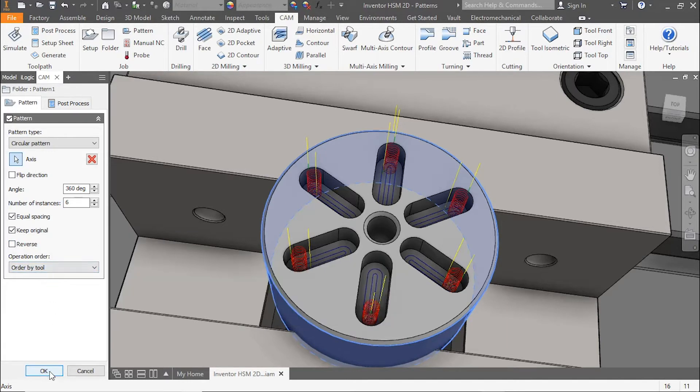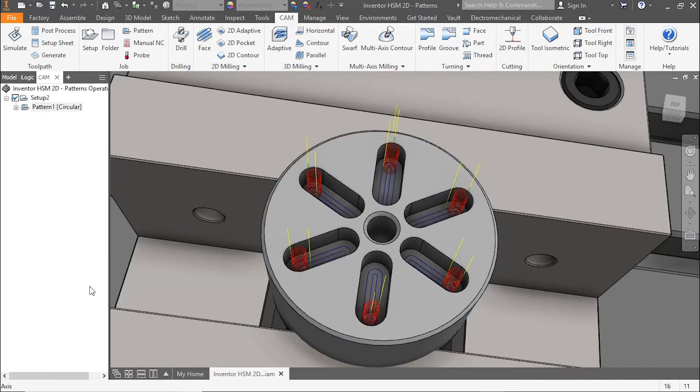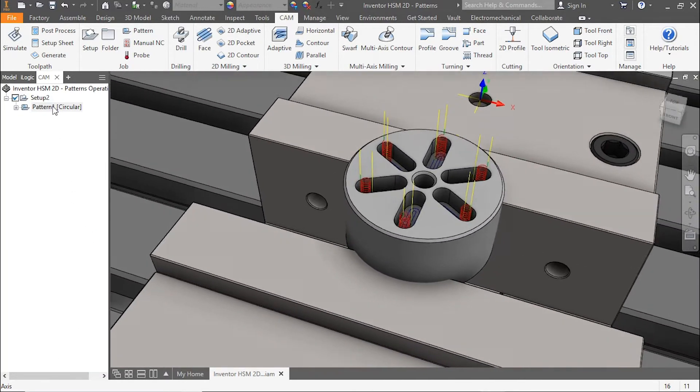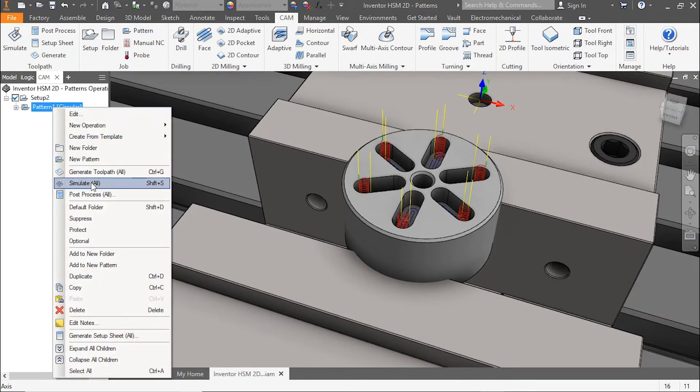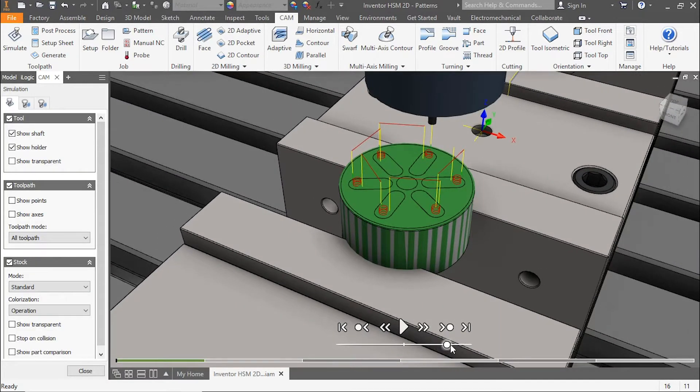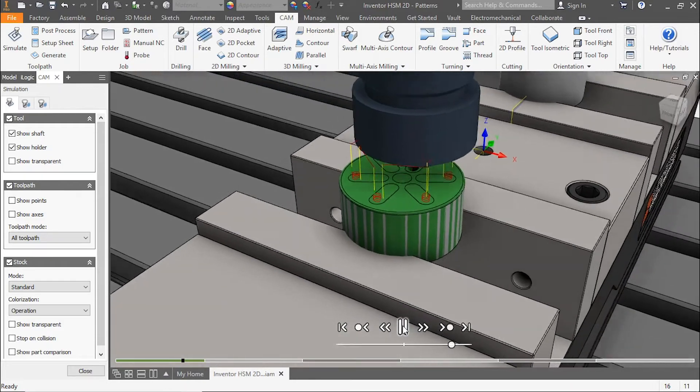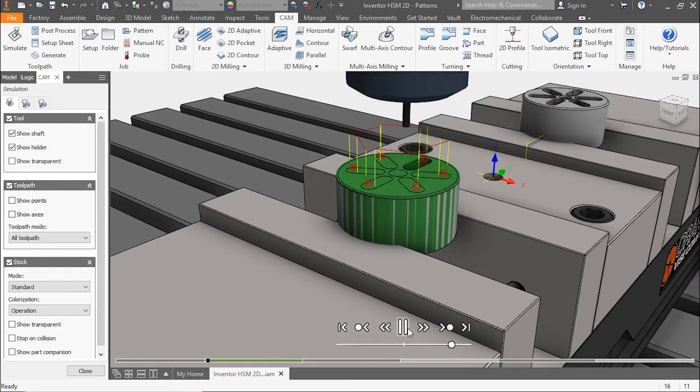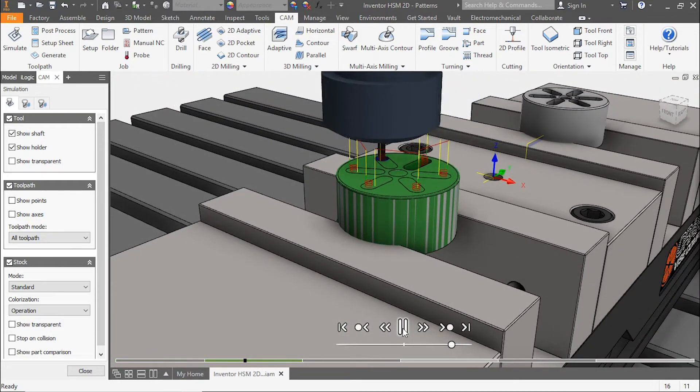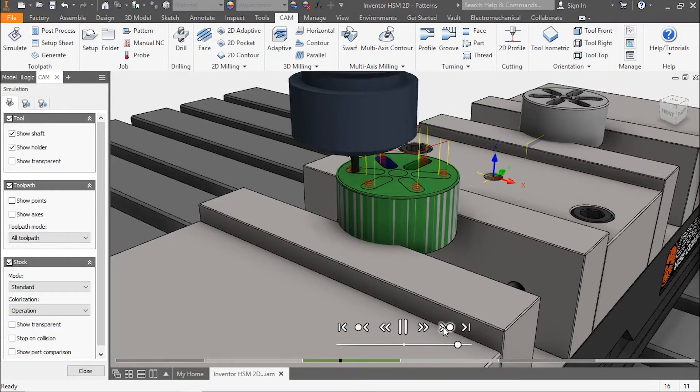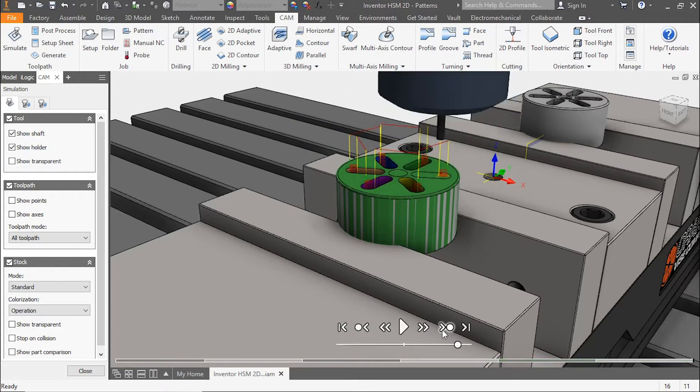We'll right-click simulate and take a look at our results. You can see each of the pockets is now represented within our part. For the sake of time, I'll speed this up and click through it.